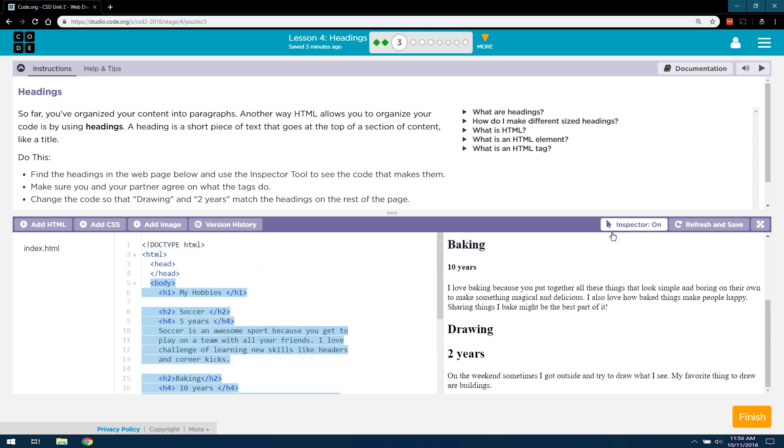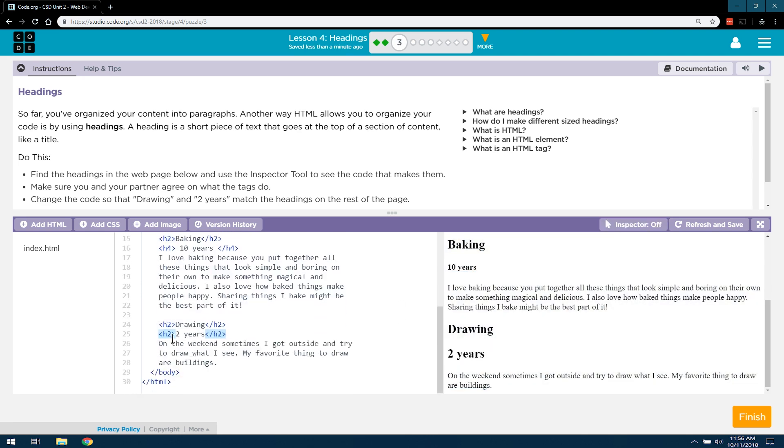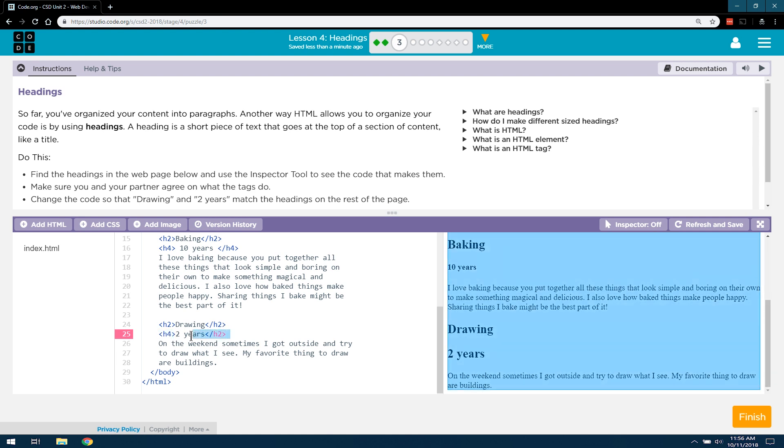Ah, the years is an H4 tag. So, let's go ahead and change that. You need an opening tag in front of it. And then, again, you want the slash and the closing tag.